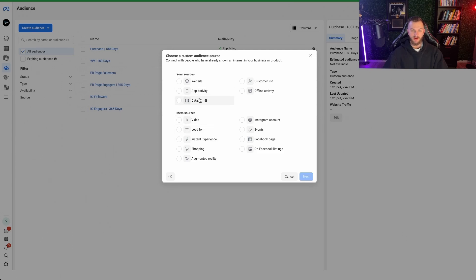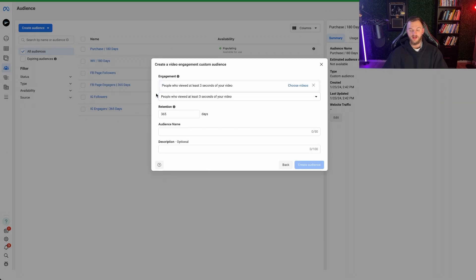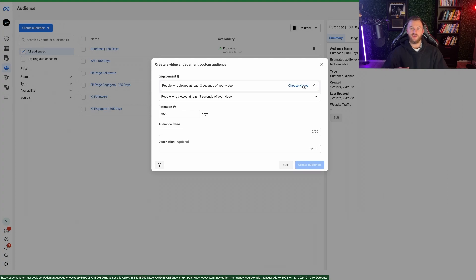You'll also see options for app activity, catalog, offline events, and events — we never really use those. The other one worth mentioning is Video. If you have video ads, you can select those ads and target people who viewed the last three seconds of your video, which can be a huge audience to retarget. However, I wouldn't necessarily recommend it, because watching three seconds or ten seconds doesn't mean they're engaged or going to buy — Facebook will automatically optimize that for you. Also, you have to manually add individual video ads to this audience, so it's not as dynamic as the other ones.